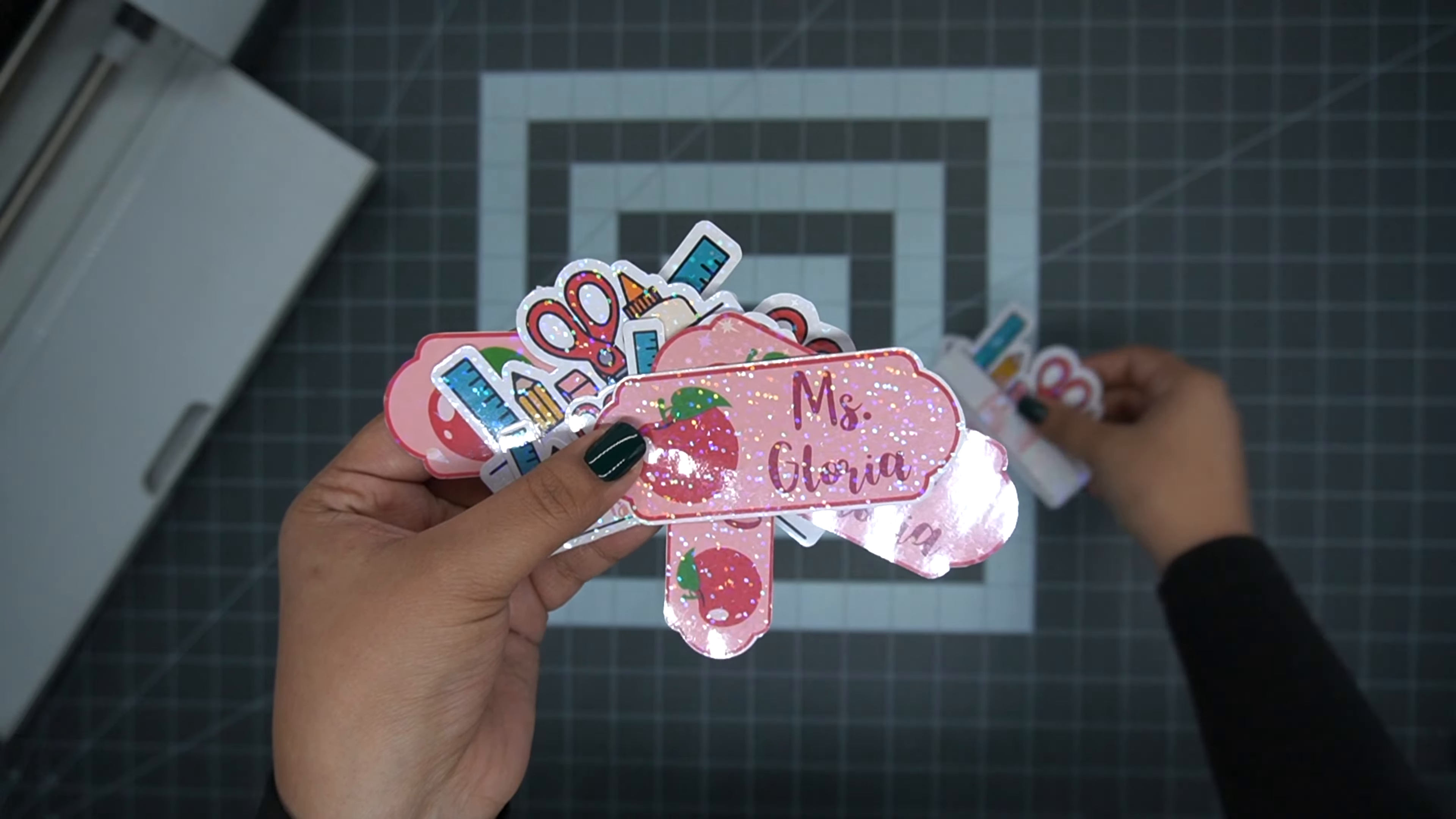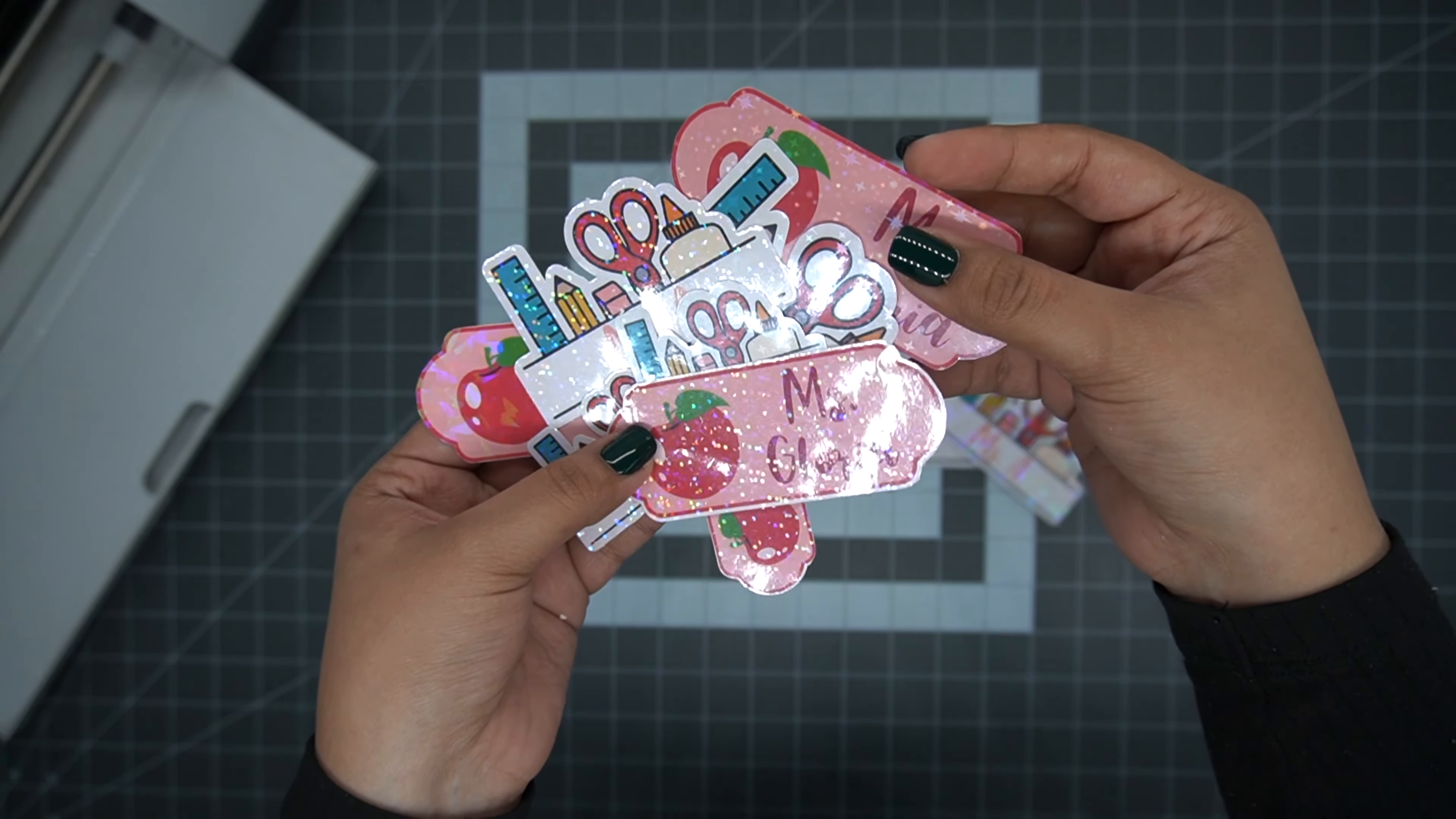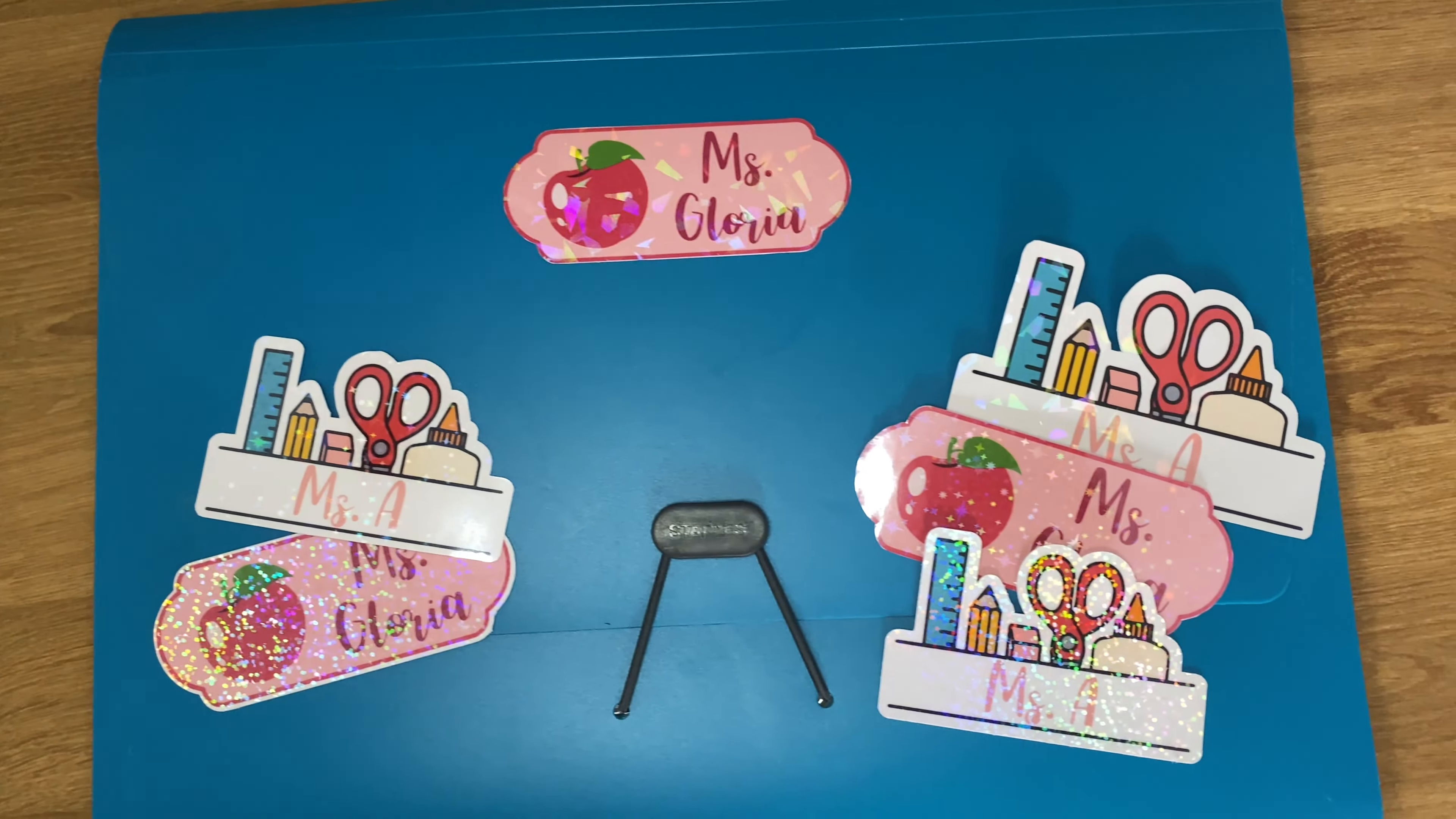So now that we are applying our last part of the laminating sheets, you can see just how stunning these stickers are going to turn out. So now I just have this last corner, and you can also tell how thin these laminating sheets are. Just because they're thin doesn't mean it's less quality. It's still absolutely stunning.